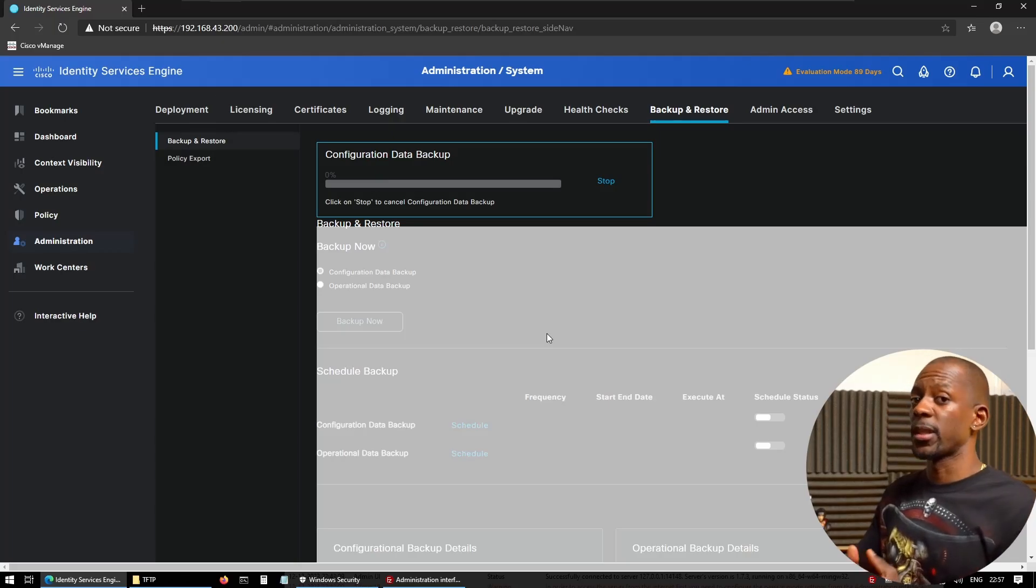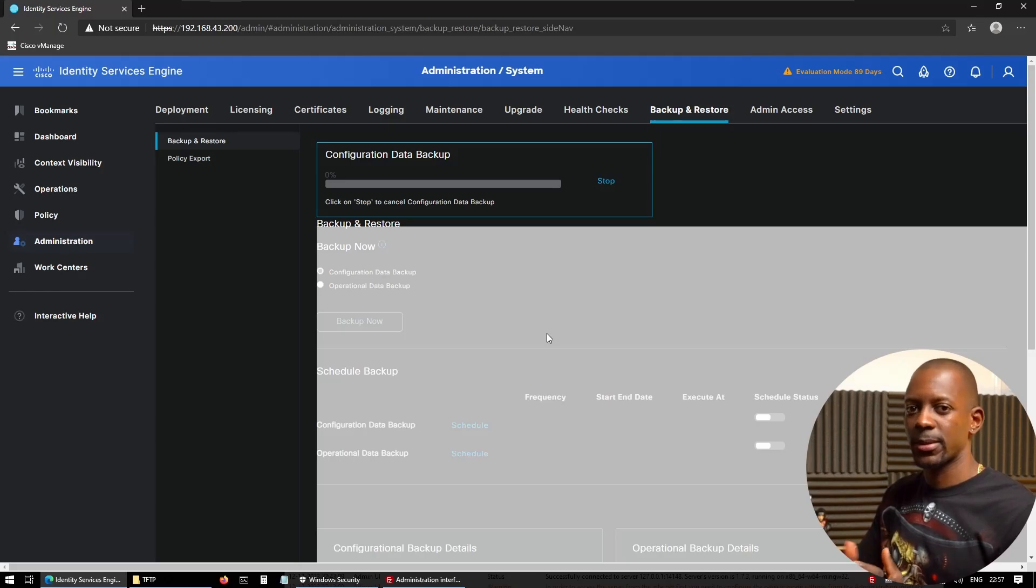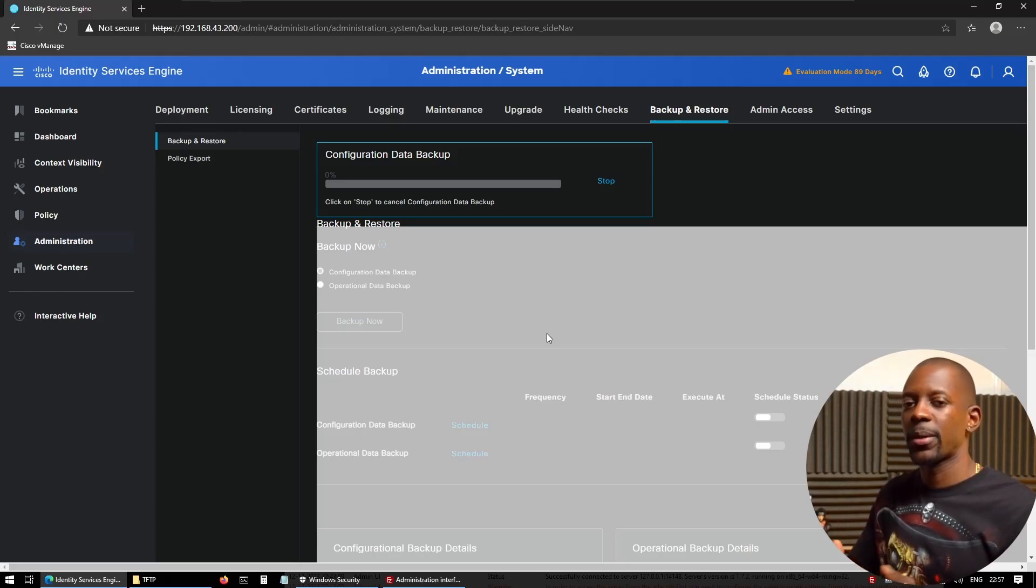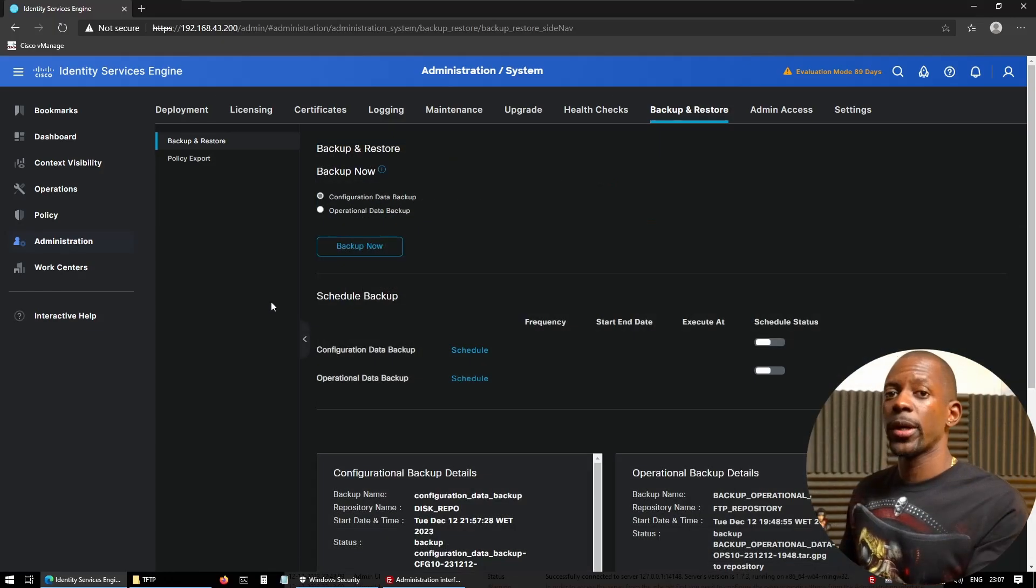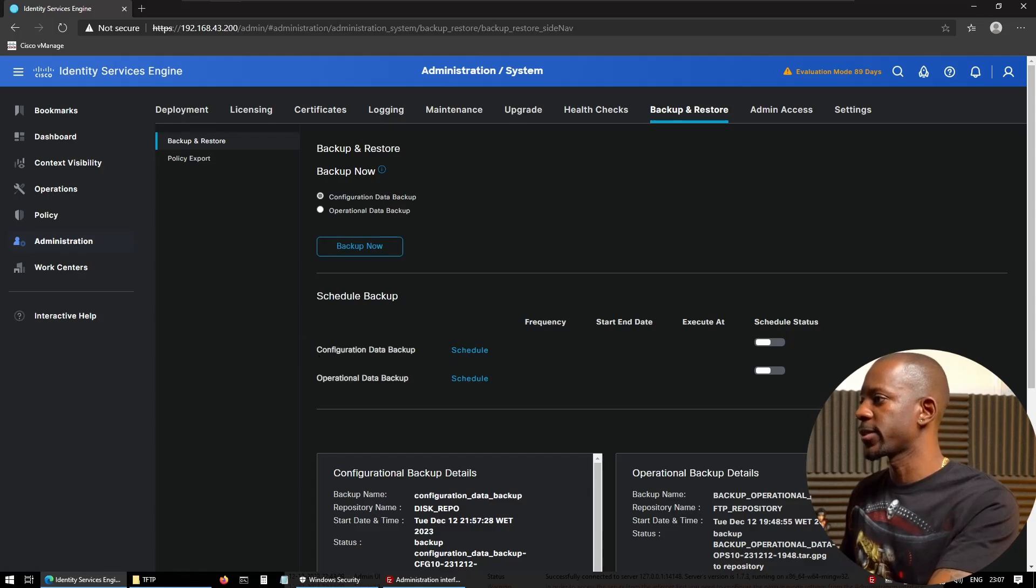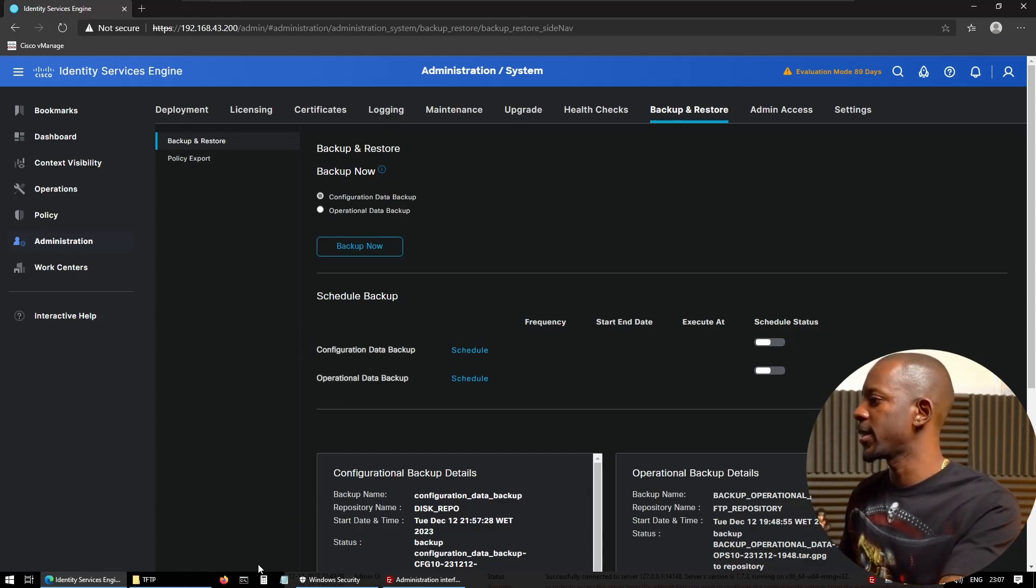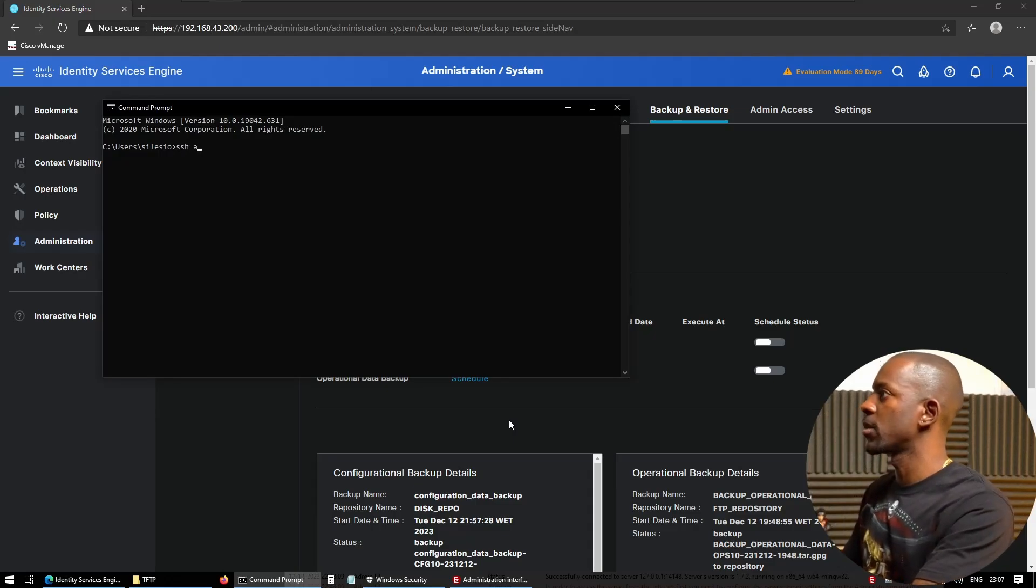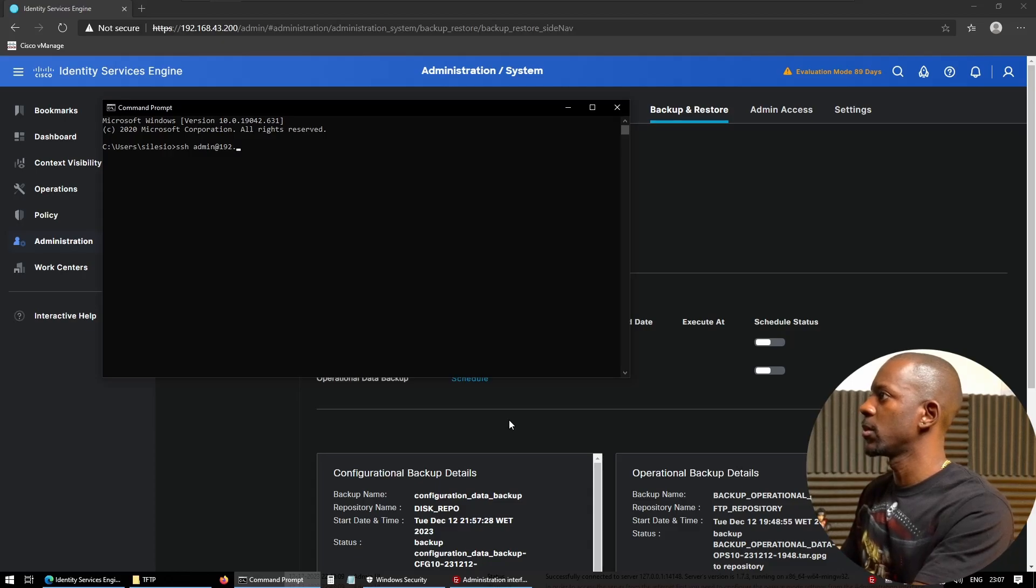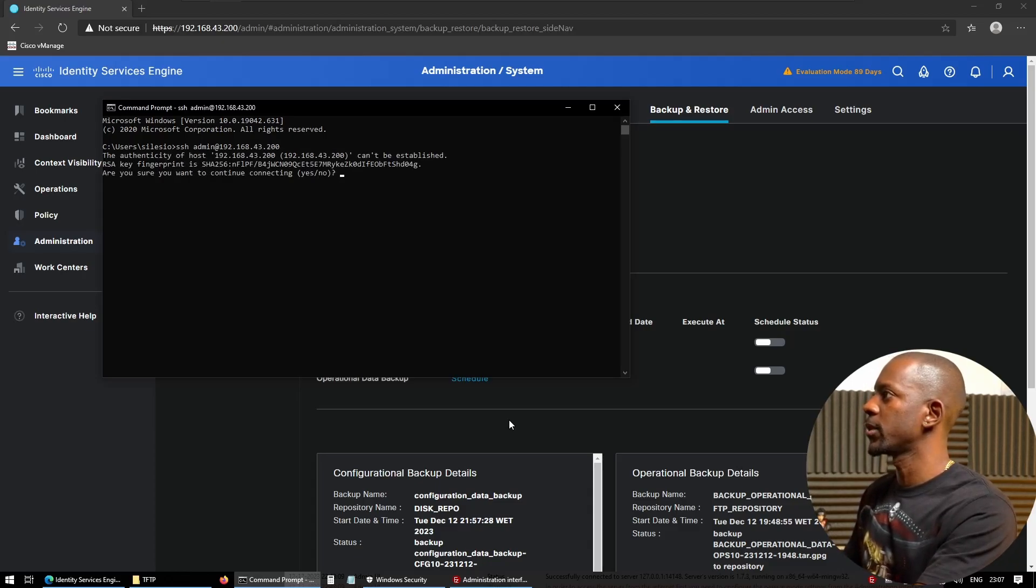Okay, now this is a large file, so it might take a couple of minutes depending on your ICE deployment size—around five to ten or more minutes. Okay, configuration data backup is completed, so it means that it is stored inside ICE. Let's log into ICE. That should be admin at 192.168.43.200.